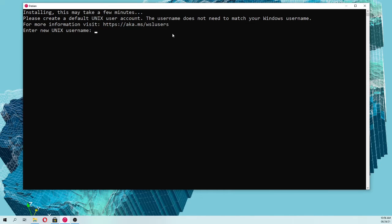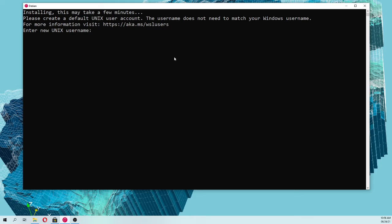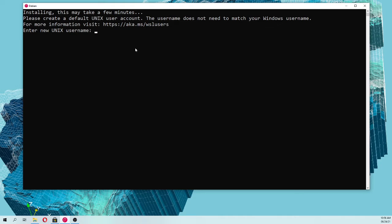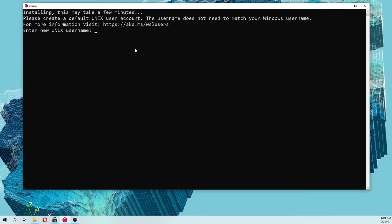For that you need to have Windows Subsystem for Linux enabled on your computer. I will drop a link about how to do that because it's a previous step. Once you have Windows Subsystem for Linux enabled and Debian, we can continue with this.